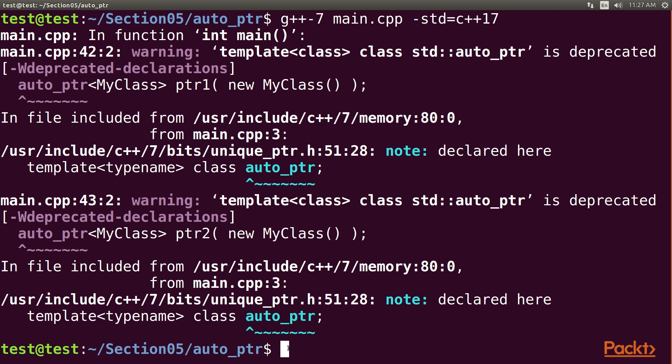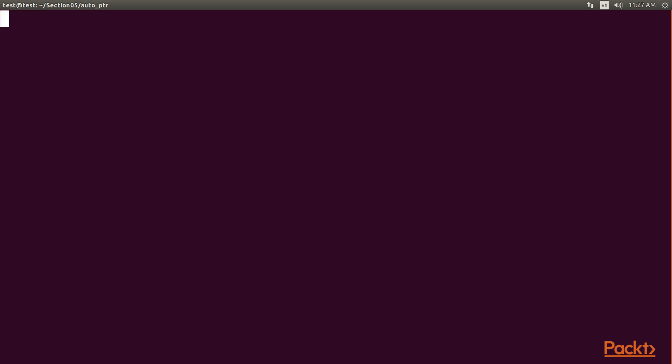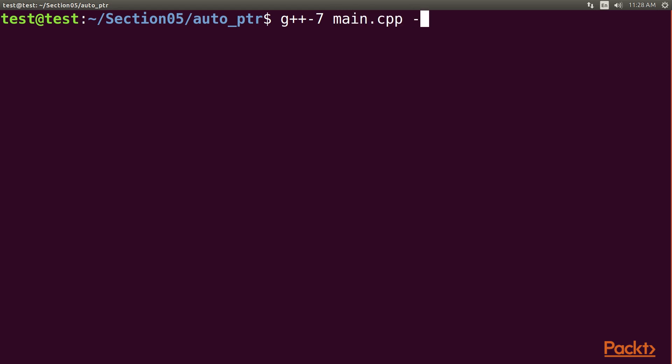For now, we can ignore the warnings and move on. Clear this screen now by using the reset command. Again, compile our program. Type g++ -7 main.cpp -Wno-deprecated.